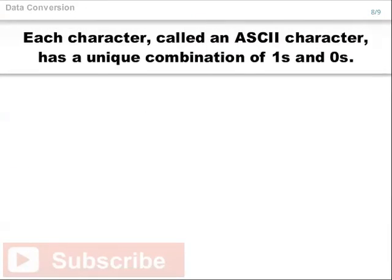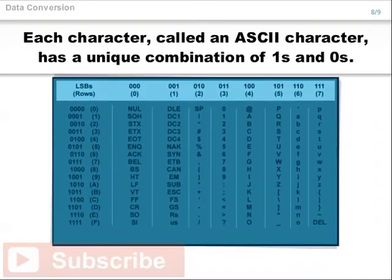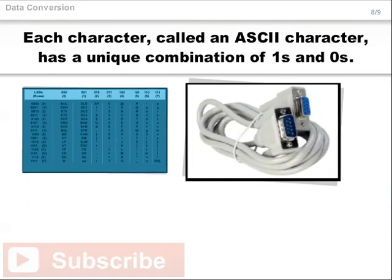Each character, called an ASCII character, has a unique combination of ones and zeros. A cable, called an RS-232, transfers the ASCII data in serial form.